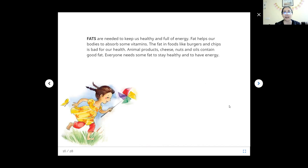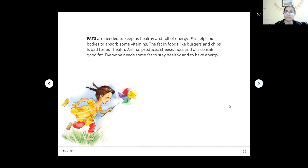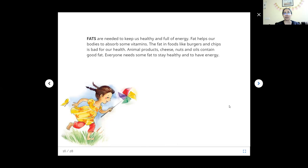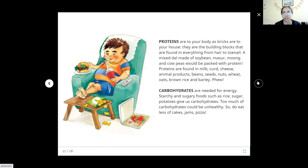What are fats? Fats are things like ghee and oil that come from different foods. All foods have some amount of fat in them, but ghee and oil are pure fat. Fats are needed to keep us healthy and full of energy. They give too much energy, so too much fat is not good, but we should eat some fat every day. They help our bodies to absorb some vitamins. Some vitamins are only soluble in fat. The fat in foods like burger and chips is bad for our health. Animal products, cheese, nuts, and oils contain good fat.